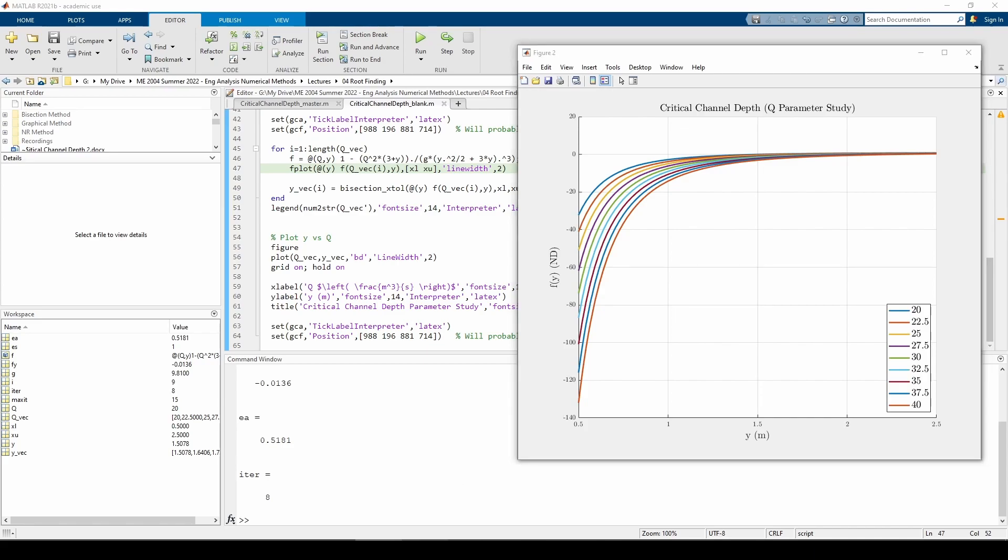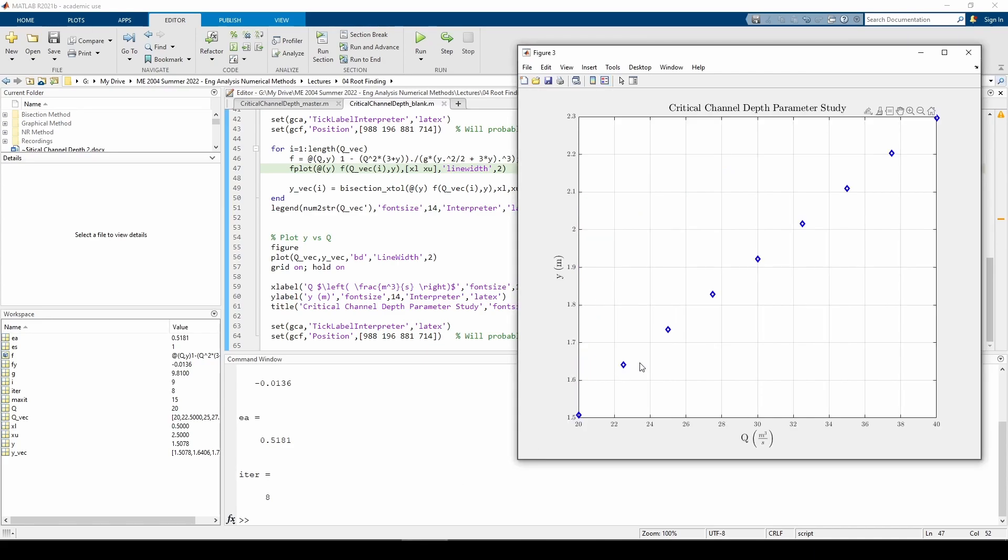That trend is reflected in Figure 3, which shows a proportional relationship between q and y. Even if we can't explicitly deduce some mathematical relationship between variables, we can form our own makeshift understanding through things like root finding and parameter studies. See you next time.